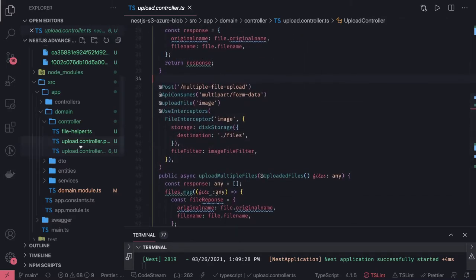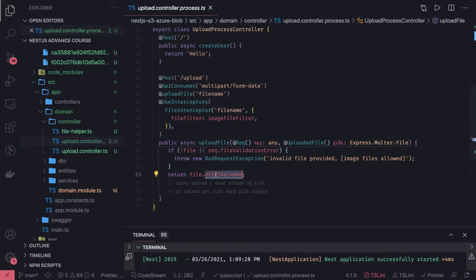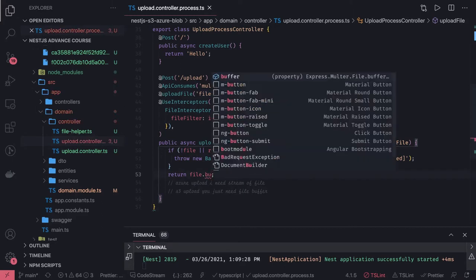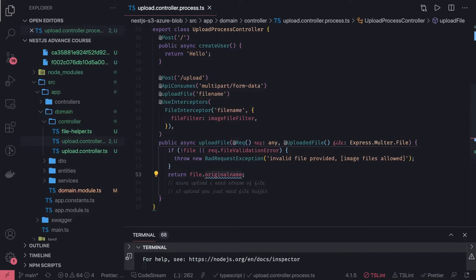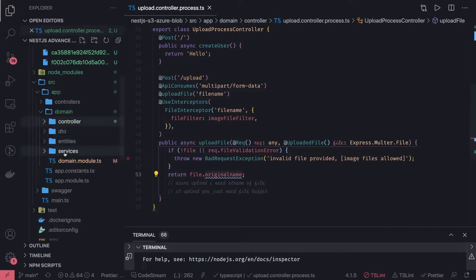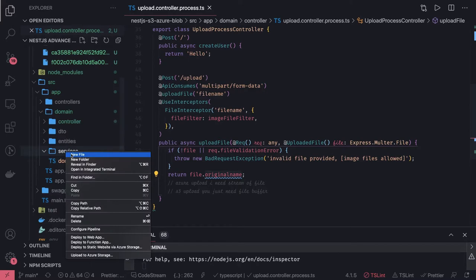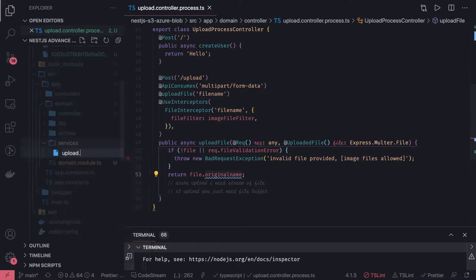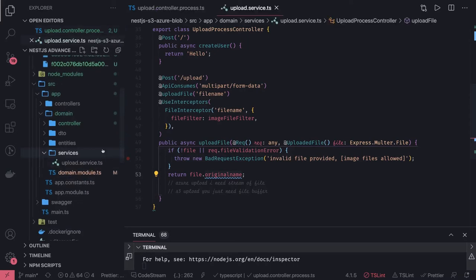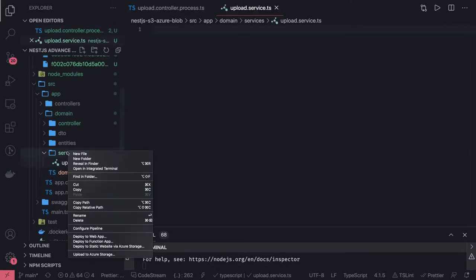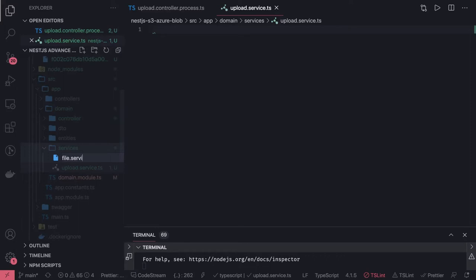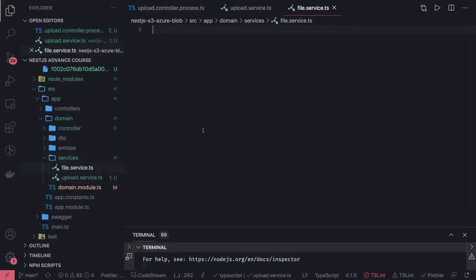Now what we do is get the file name — or we can get the buffer also — and we're going to work with that. We'll create a file service. Inside the services folder, I'll create an upload service and a file service. What we want is to actually upload this file to S3.